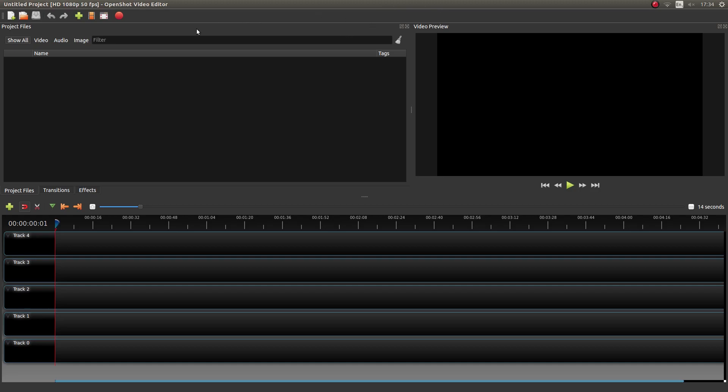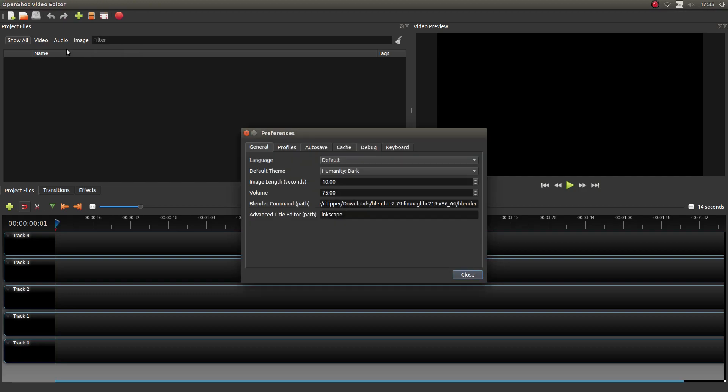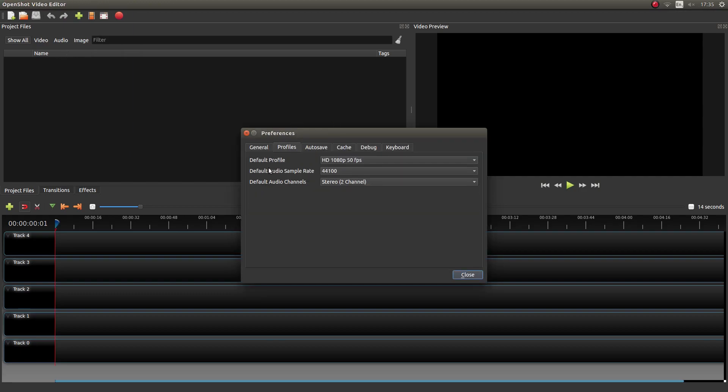Once you know what you're going to save your video as, just come to the top left of the screen, left click on Edit and then left click Preferences. Ignore all this and just left click on Profiles.